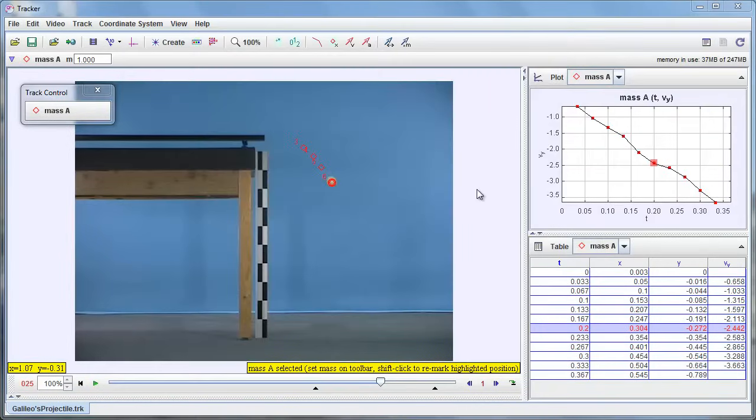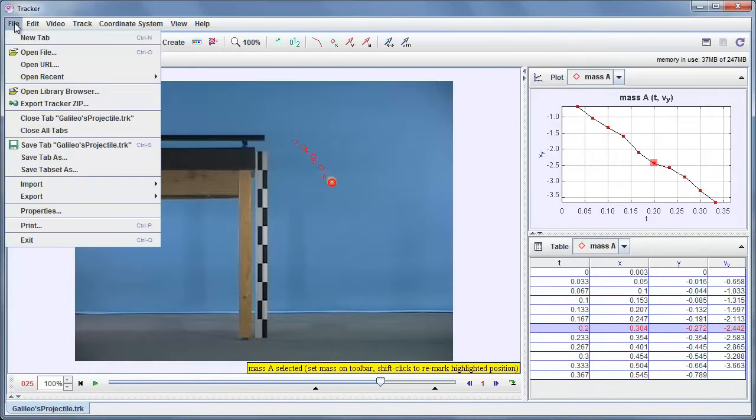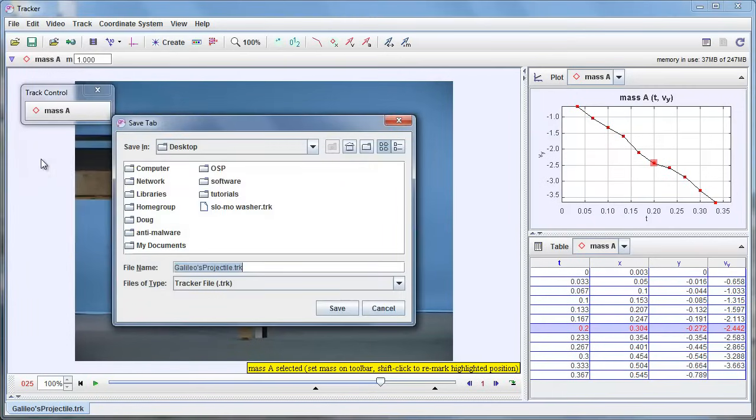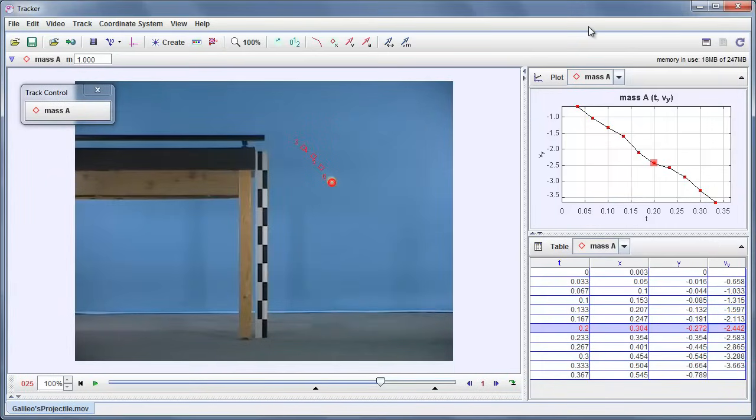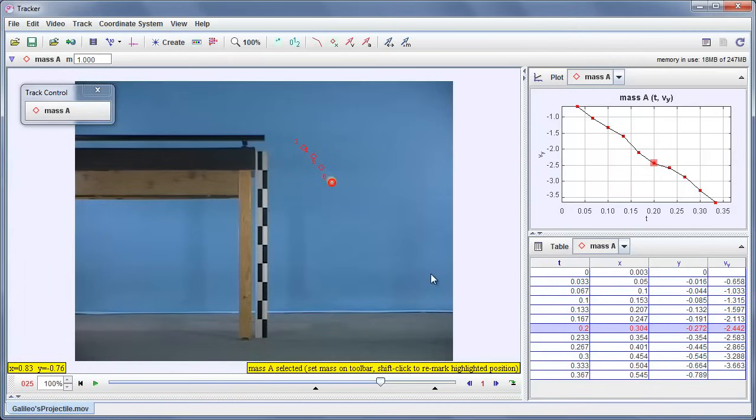And the last thing we have to do is save our work. So we'll go to the File menu, Save Tab As. I'm saving it on the desktop. We'll give it the default name. All right, so that's I think all I need to show you for you to get started using Tracker. Bye-bye.